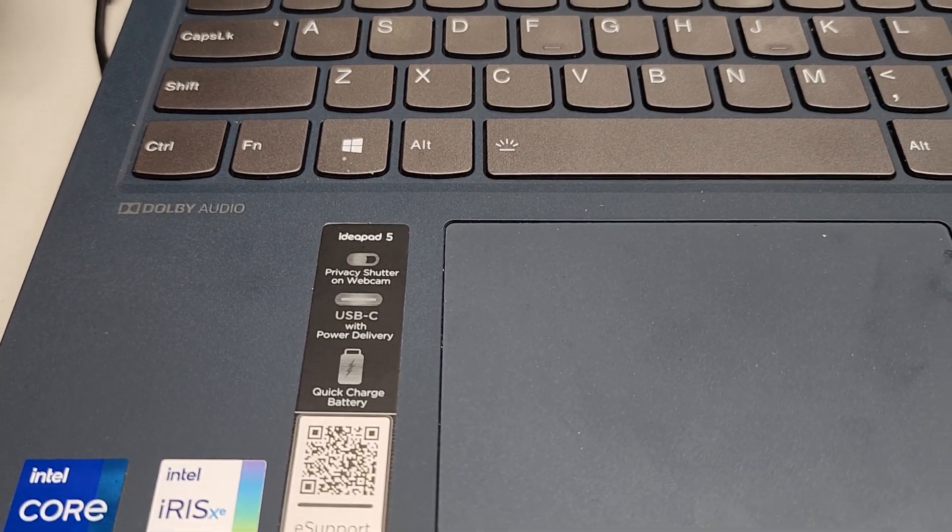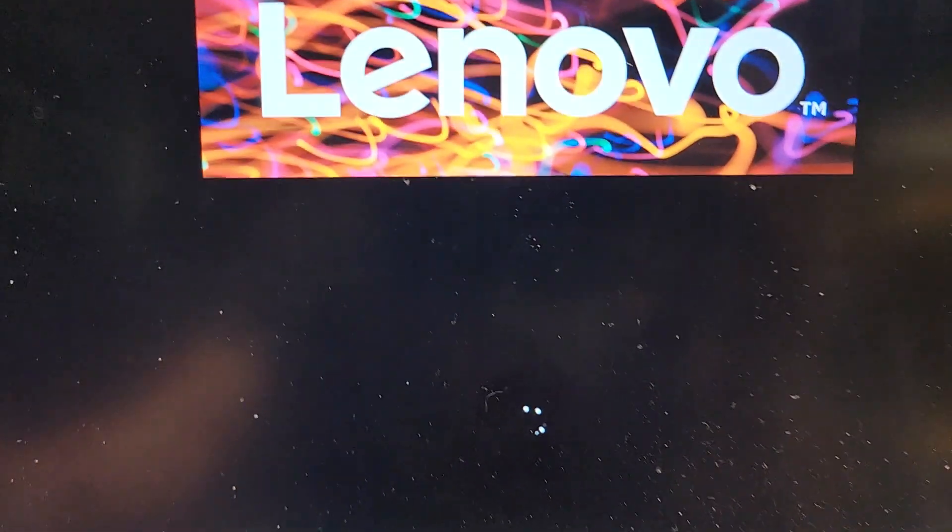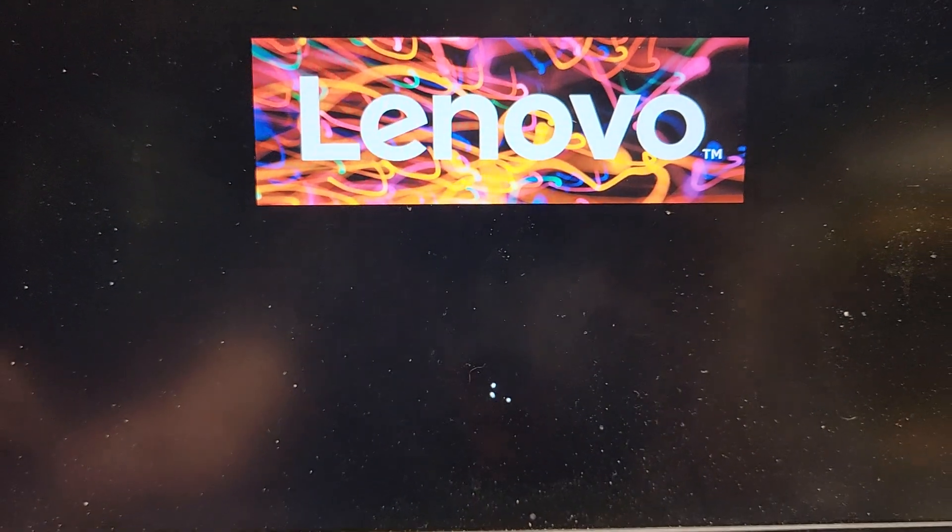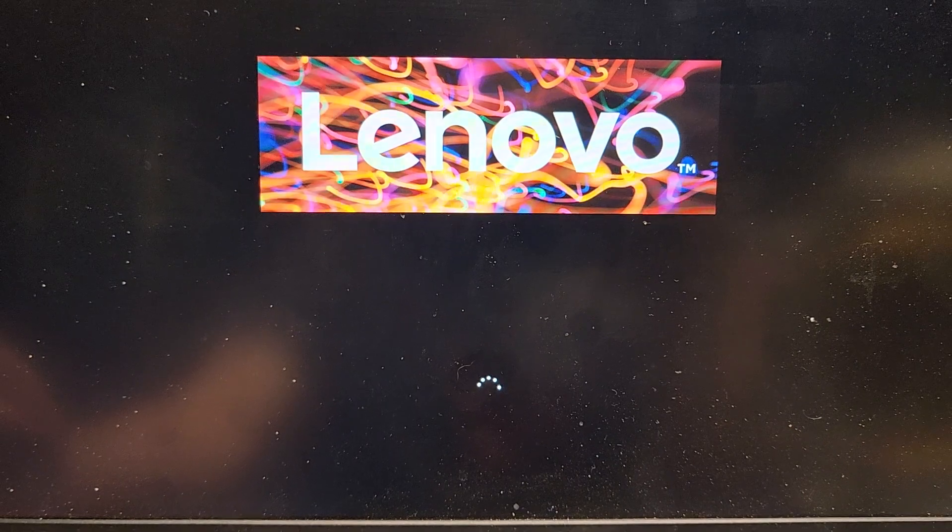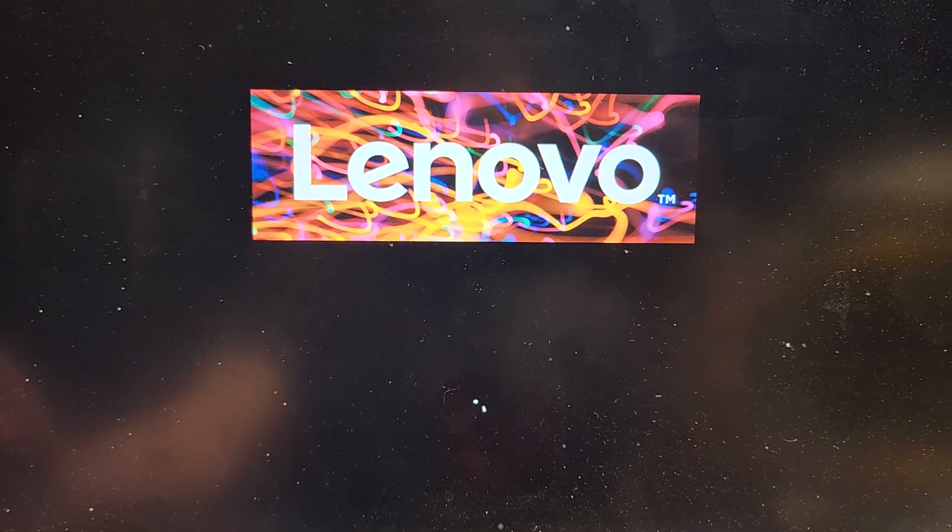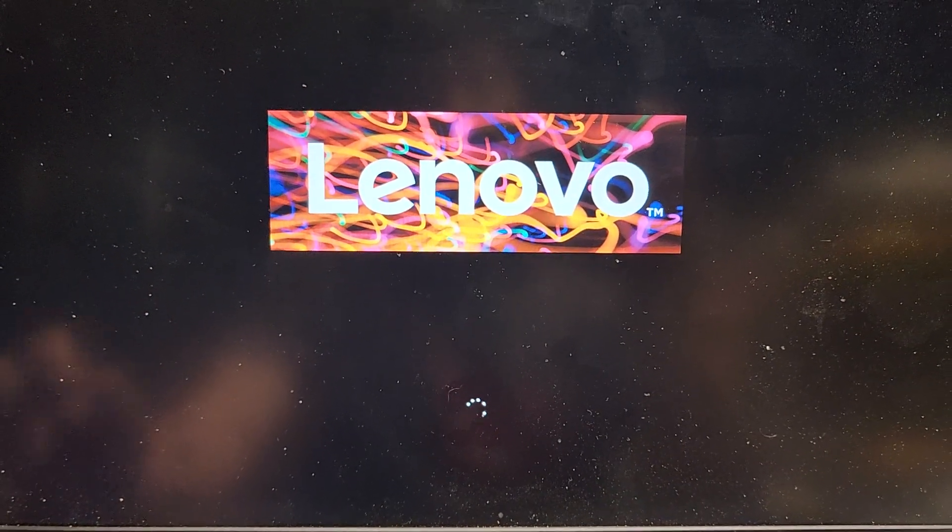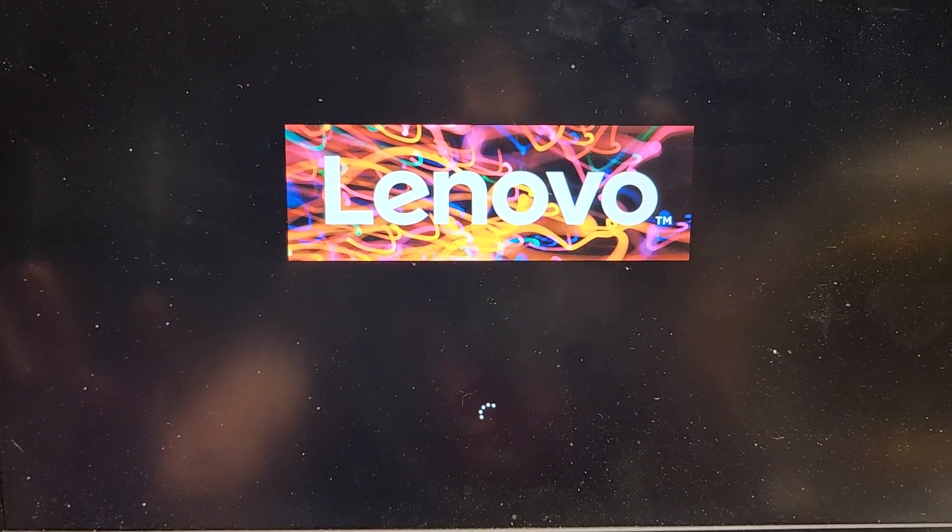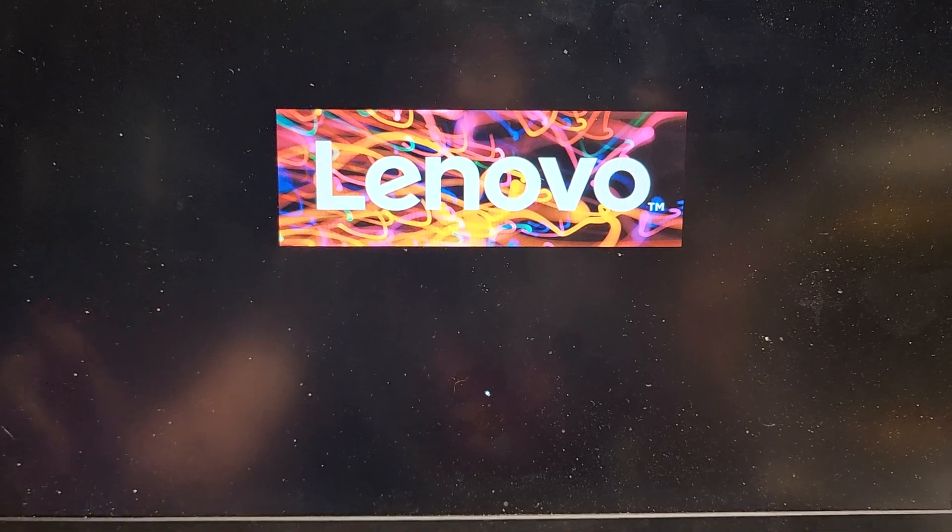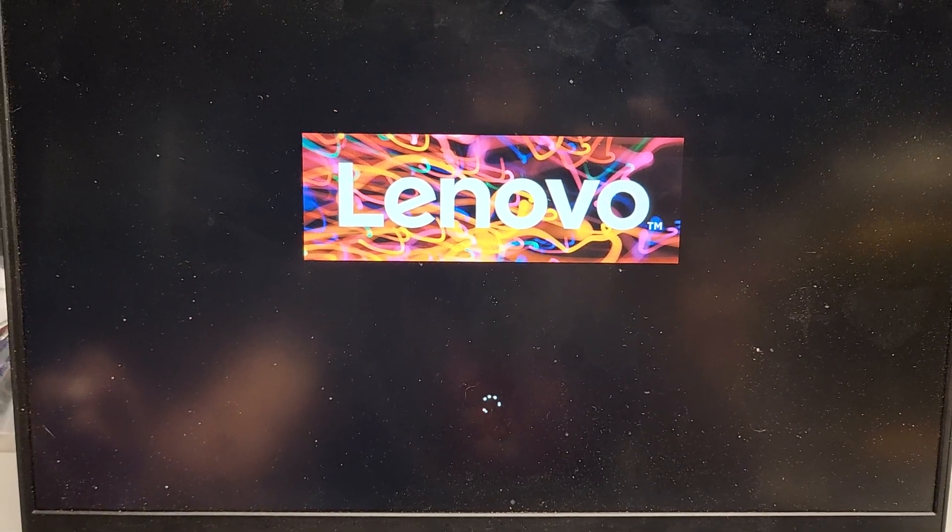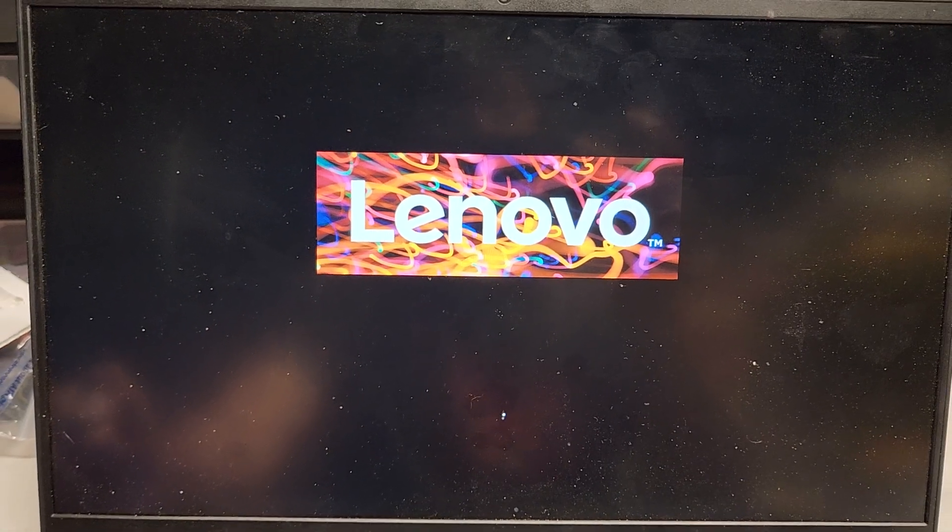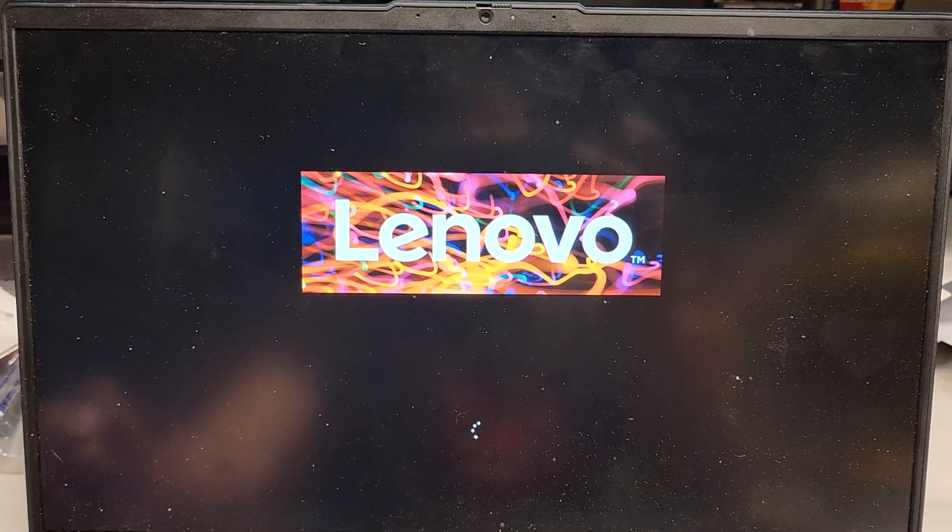Alright, so if you have a Lenovo IdeaPad 5, and it boots to a blue screen saying inaccessible boot device after an update, most likely it's because of a firmware update and the BIOS got reset, and I'm going to show you how to fix that.